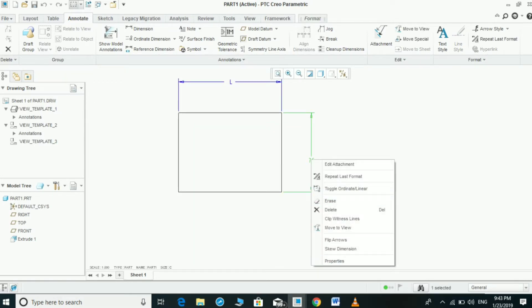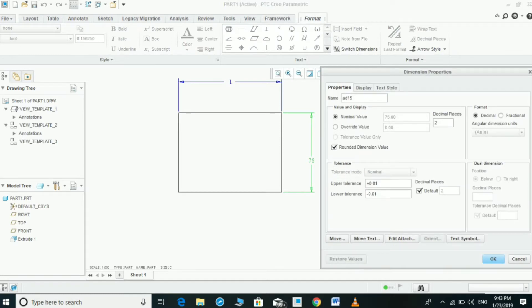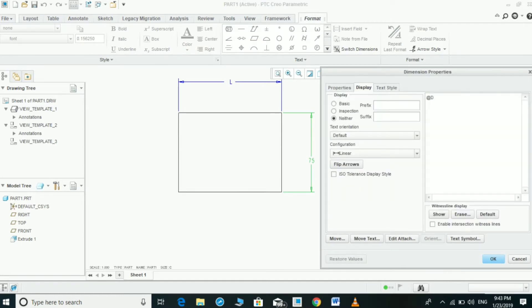For the width dimension we can do the same thing: in Display, change from D to O, then we can make it W or something else for width.